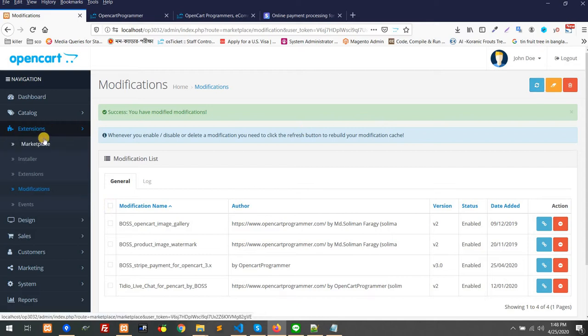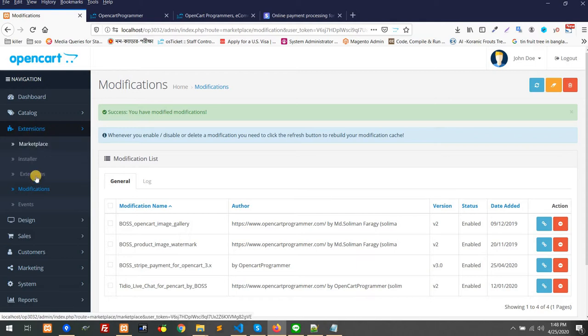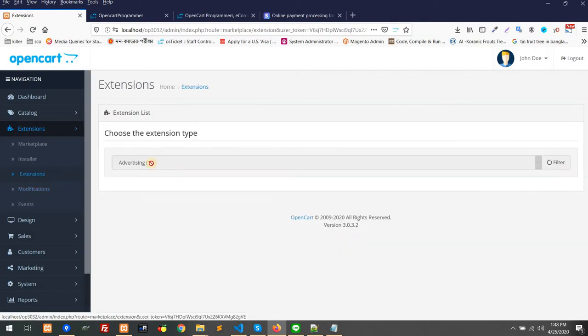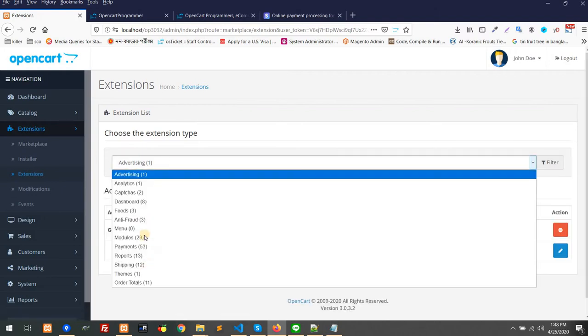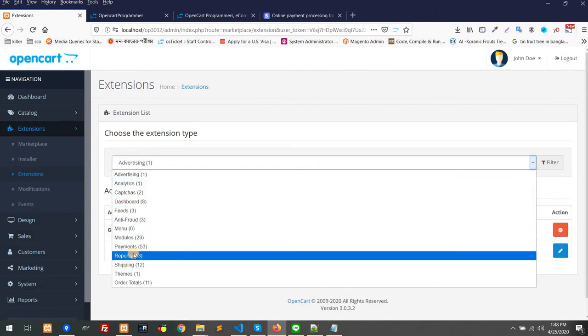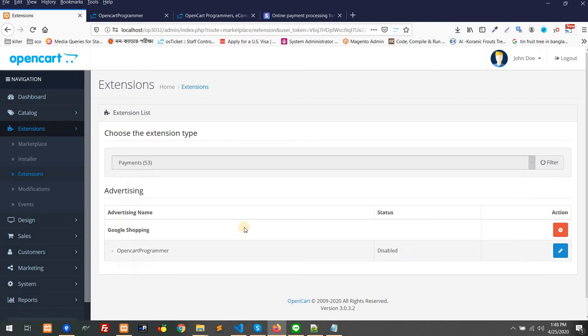That's it, you have installed. Now we have to configure the Stripe module. You have to go to Extension, Extensions, and select from this dropdown. You have to select Payments.